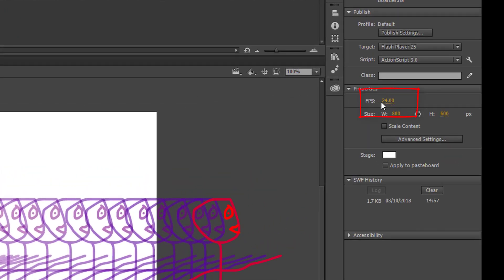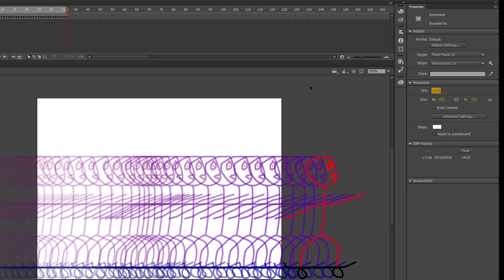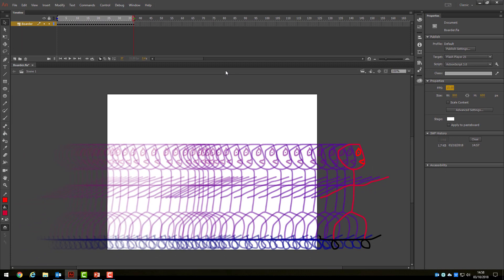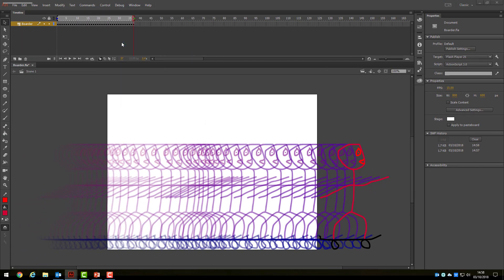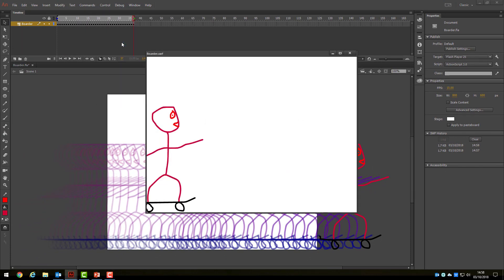In Adobe Animate, we can adjust the frames per second here. Let's try playing our movie at 15 frames per second. You can see it is a little slower and a little jerkier.